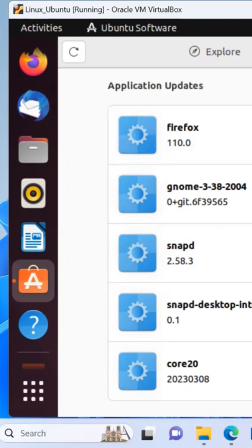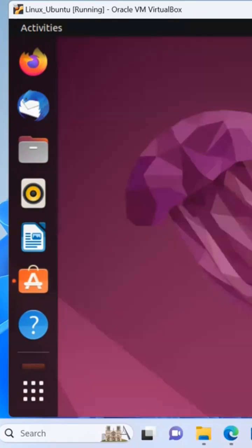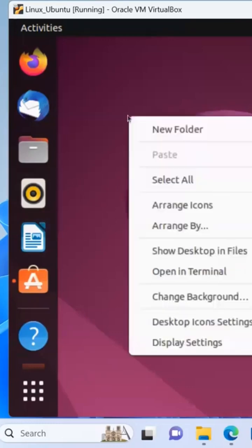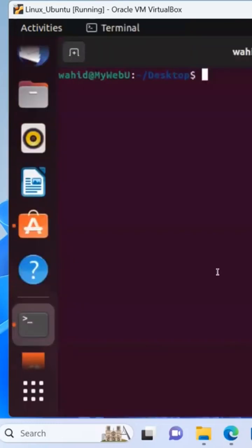And this one, it says update all. Right now it is in progress, so I'm gonna minimize this one. And then right here, you can right click here. You can actually open a terminal here.